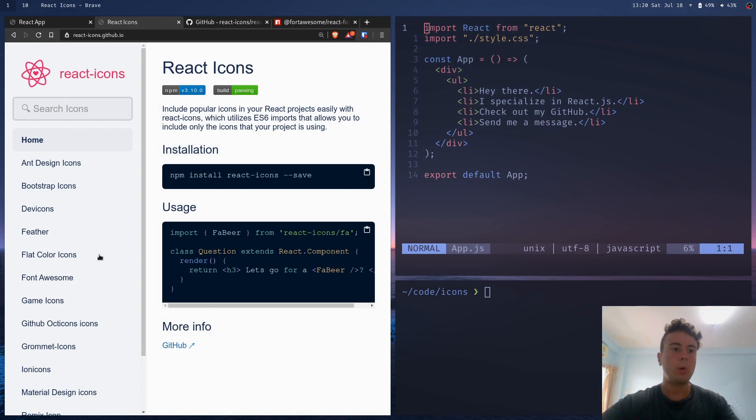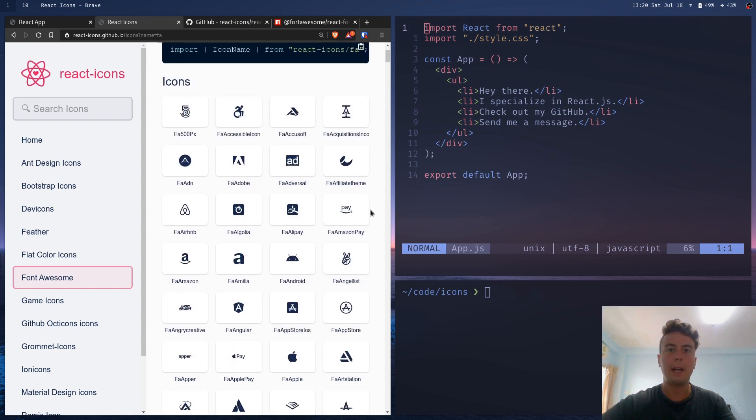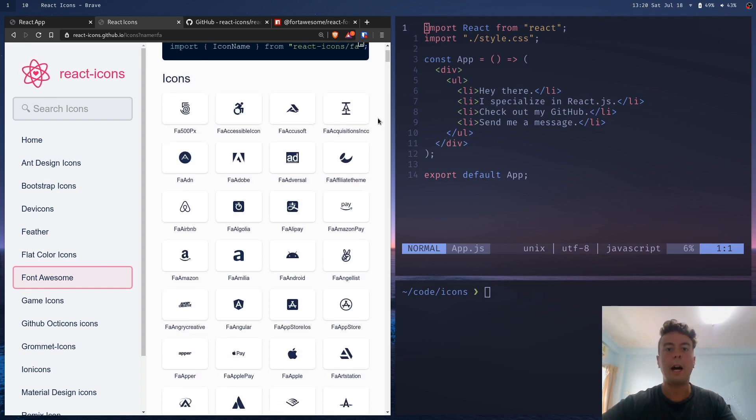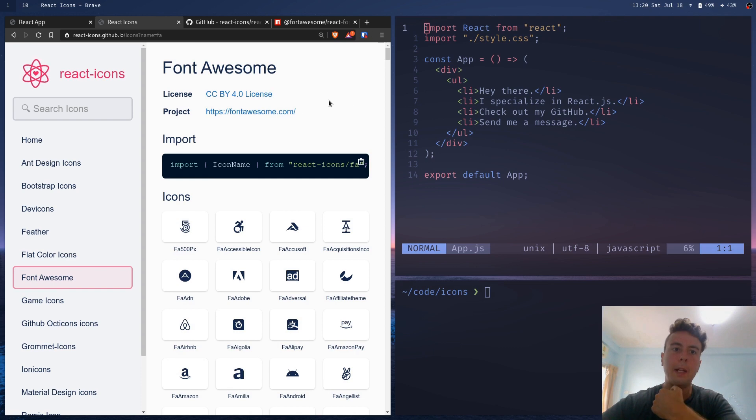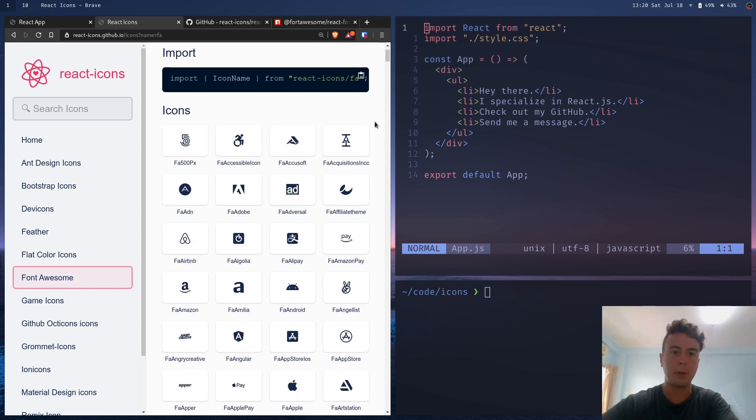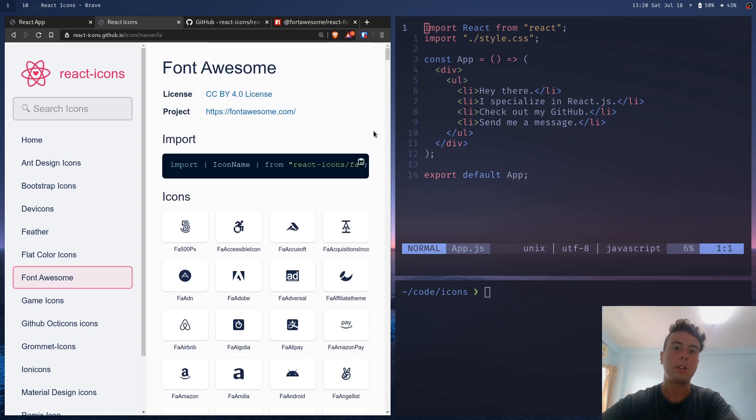They had a few social media icons and their GitHub and icon for their email, but the problem with that was they were bringing in the whole Font Awesome library. So instead of just using those icons, they were bringing in all these different icons as well that weren't needed at all.